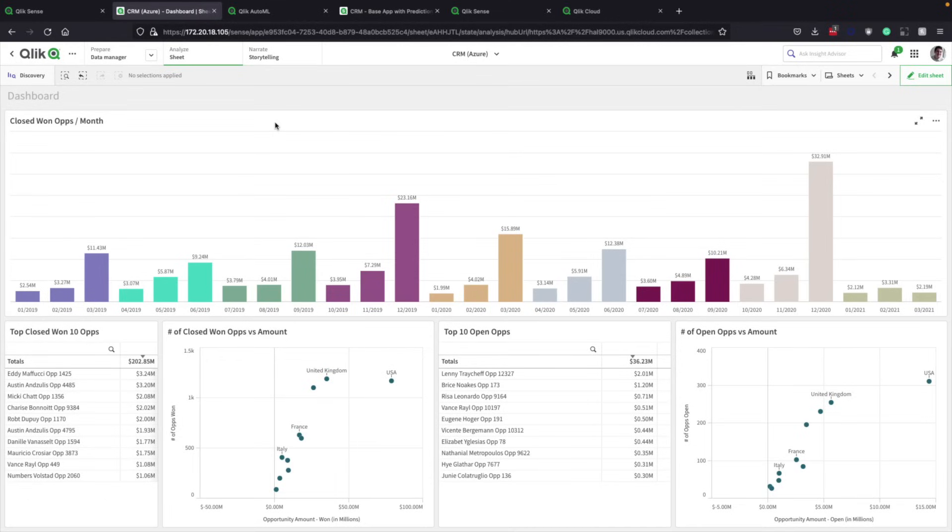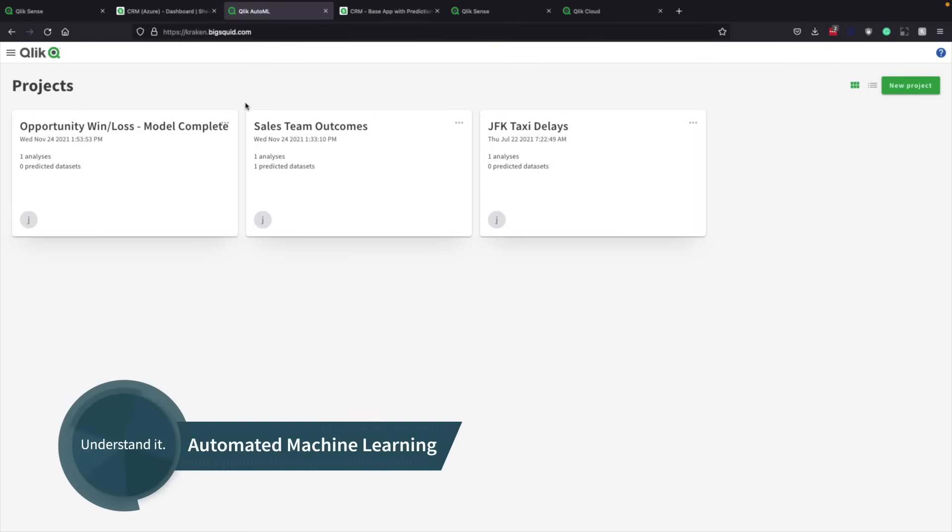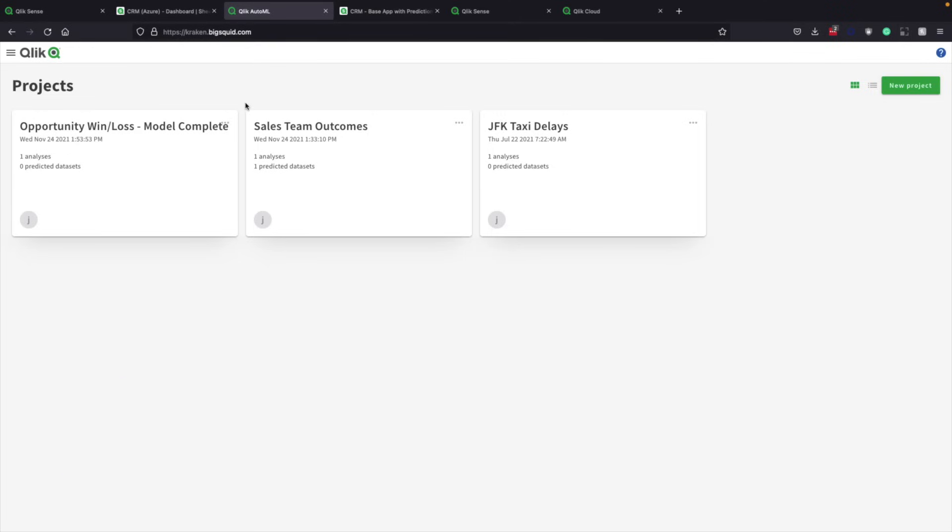On this dashboard, you see successfully closed opportunities. This is primarily historical data with some forward-looking info, but not enough to compel a team to do anything. That all changes with Qlik AutoML. It's our predictive and prescriptive analytics solution. By automatically creating a machine learning model, it anticipates what opportunities the team are likely to win and which it is likely to lose.